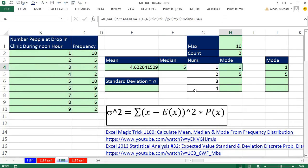Someone left a comment, and I responded back. Doing mean, median, and mode without doing standard deviation is kind of like leaving the mean hanging. Because usually, if you have the mean, you need to know how reliable it is using the standard deviation calculation.